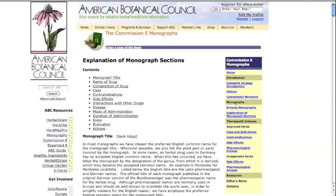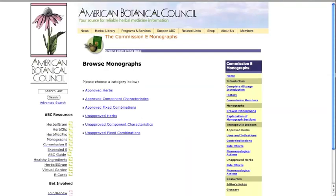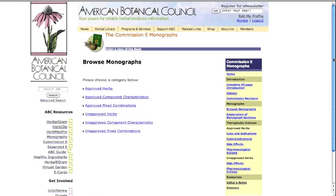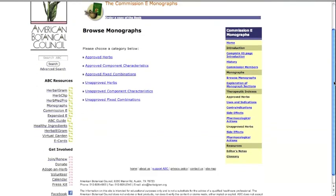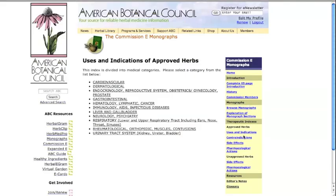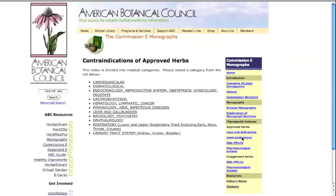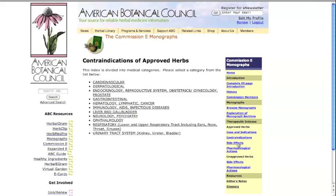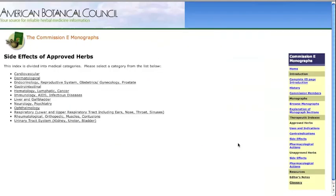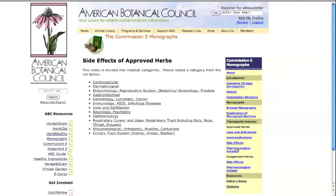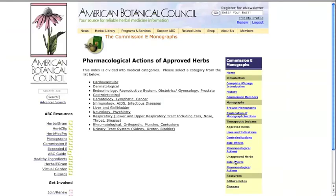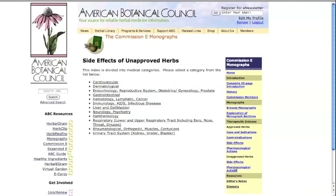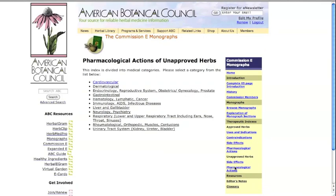Under therapeutic indexes, you will find information on uses and indications, contraindications, side effects, and pharmacological actions for approved herbs, and side effects and pharmacological actions for unapproved herbs.